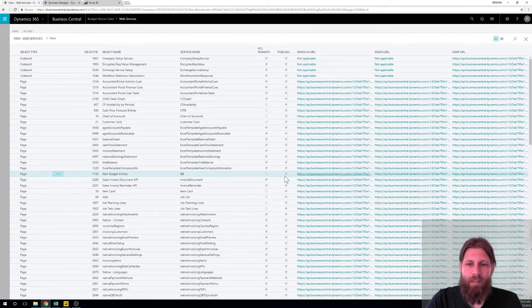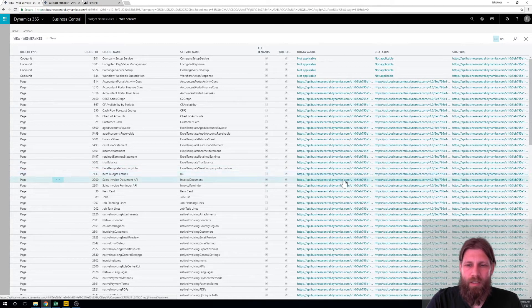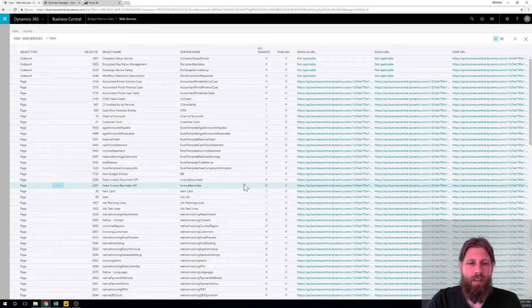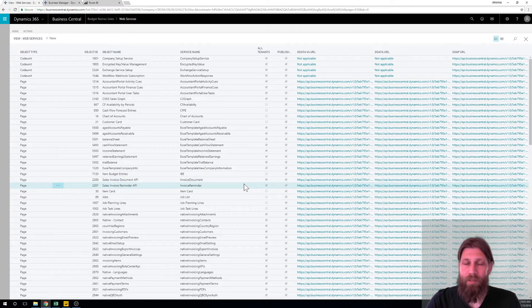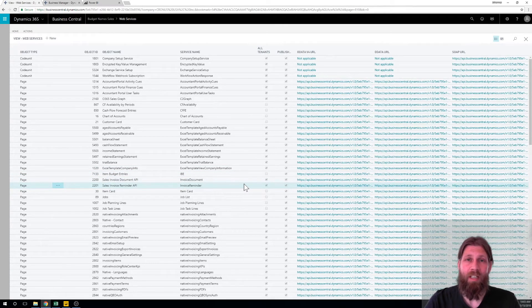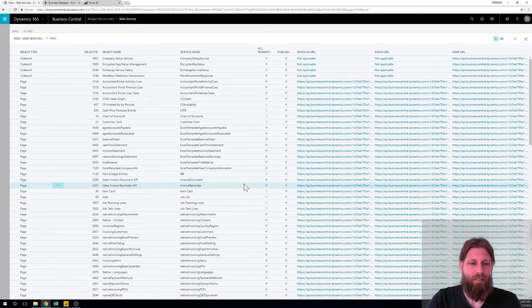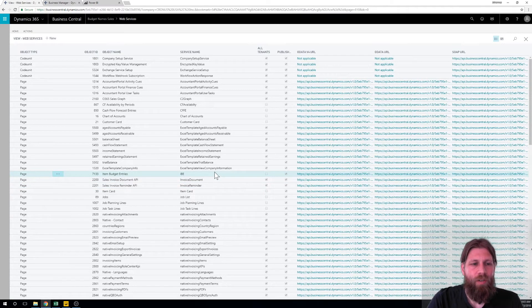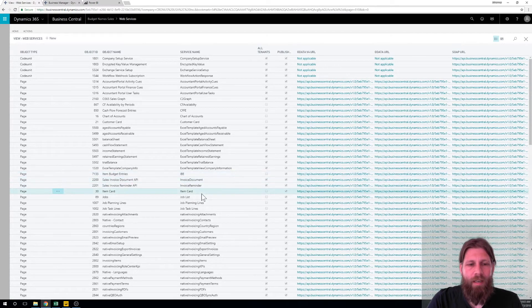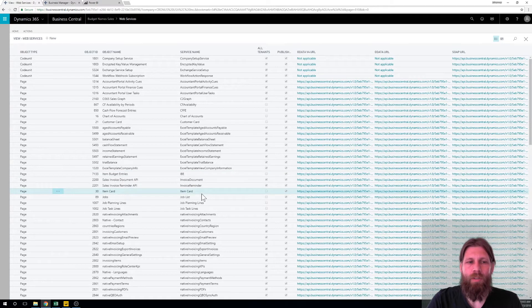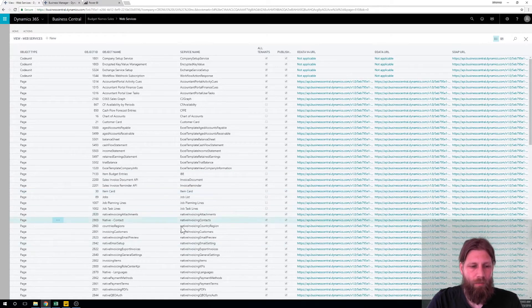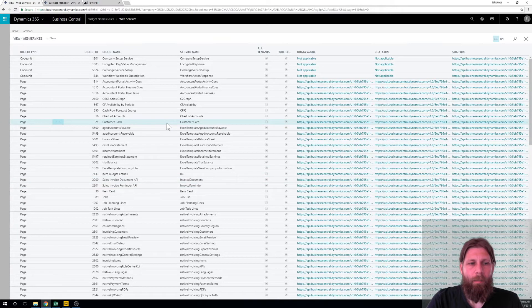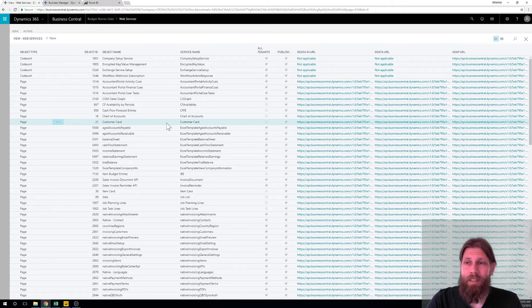We also have the item card exposed, that was exposed before, and I have item ledger entries somewhere down there exposed. So those are the three tables that I need.